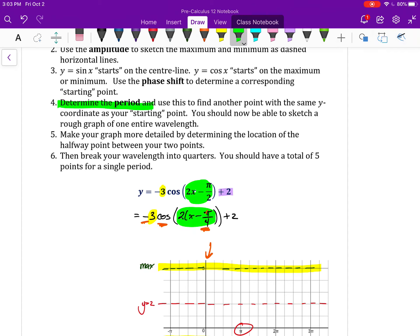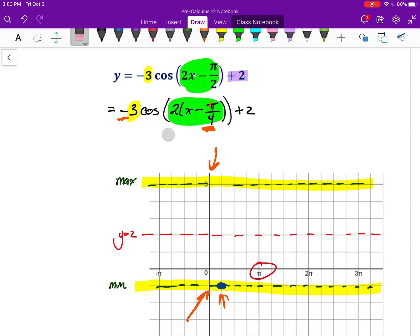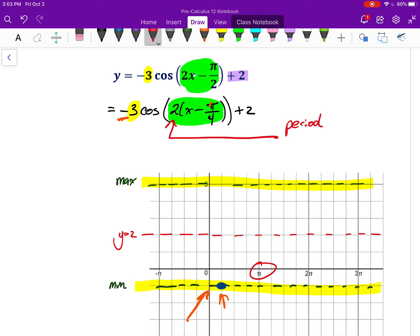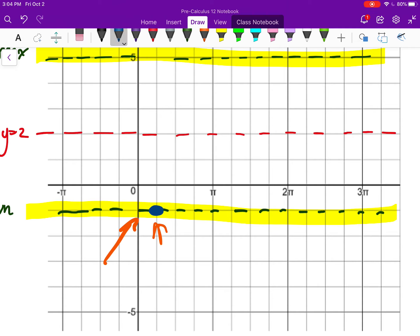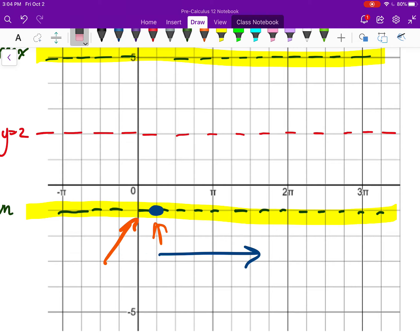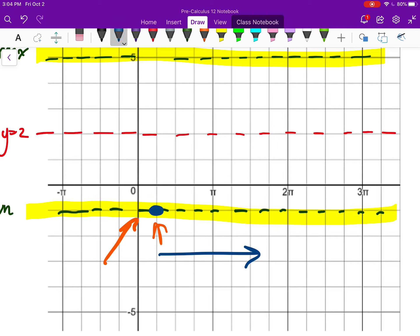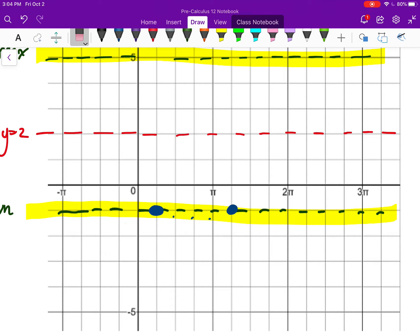Step four — the last big difficult step — is to use the period to find another point the wave must go through. The period of cosine is normally 2π, but there's a 2 in front of x. So the period of this function will be 2π divided by B, which is 2, giving just π. I know my wave will repeat one complete cycle every π units. Looking at my graph scale, π units is 4 grid lines, so I count 4 grid lines to find where the next matching point is. That is one full period.